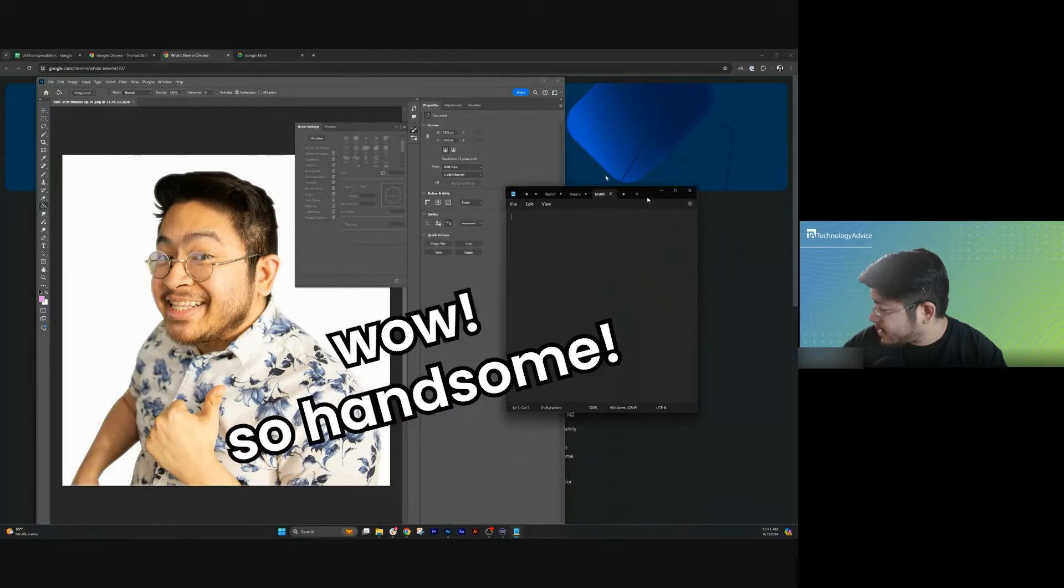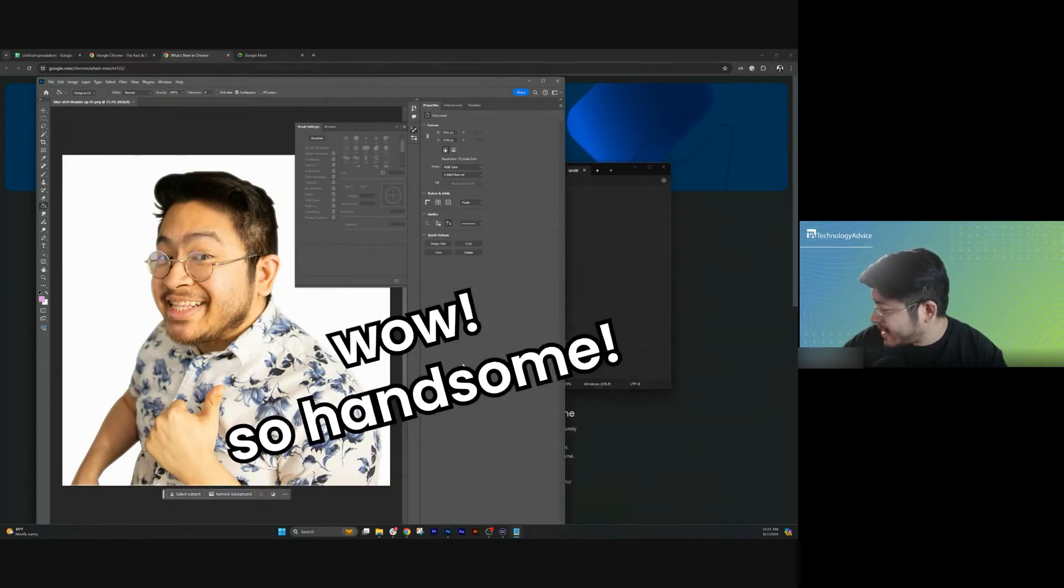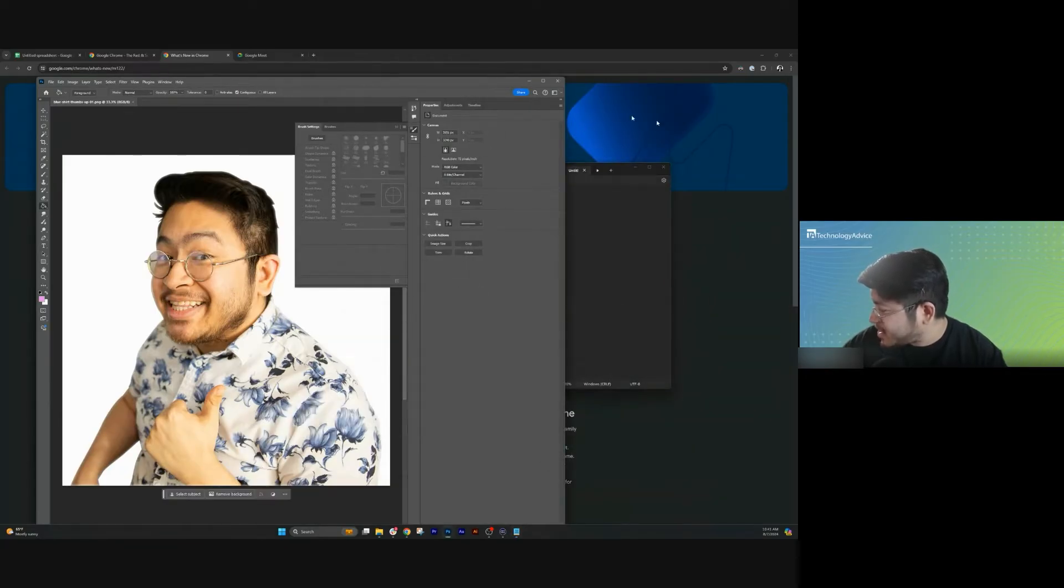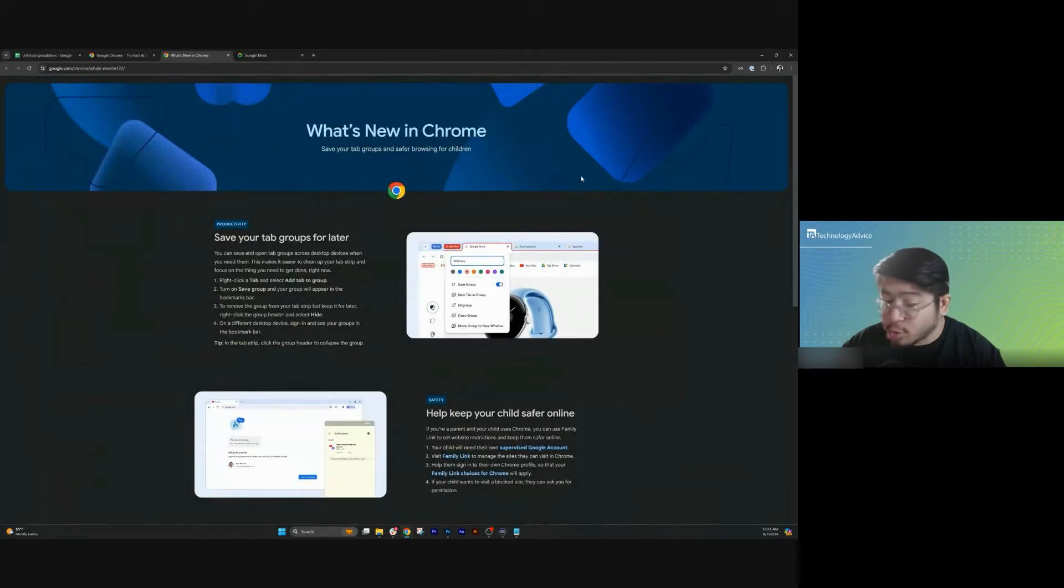As you can see here, I can swap between notepads, some Adobe apps, and then right back to Google Chrome.